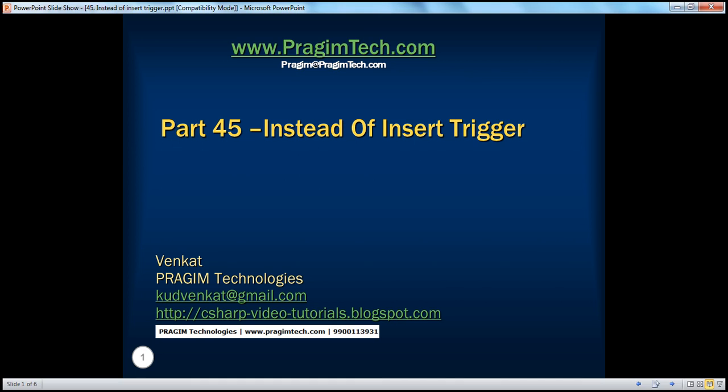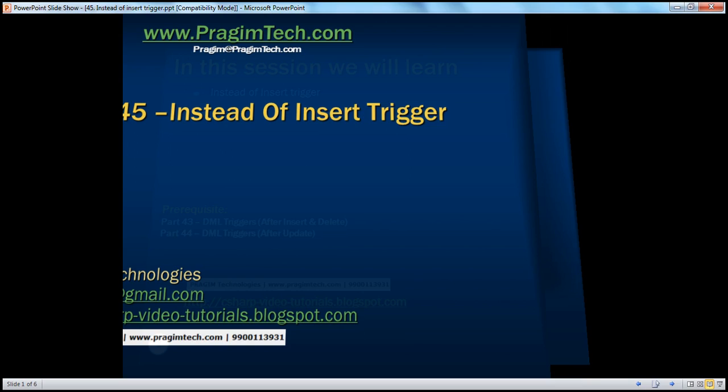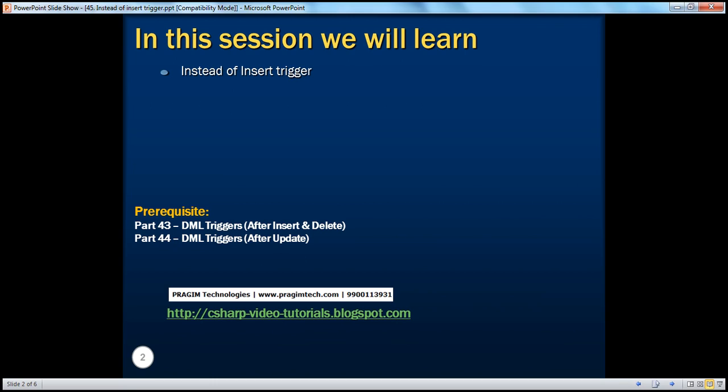Hello, welcome to Prajeem Technologies. I am Venkat. This is part 45 of SQL Server. In this session, we'll learn about instead of triggers. Specifically, we'll be talking about instead of insert trigger. Before continuing with the session, I strongly recommend watching parts 43 and 44 of this video series.